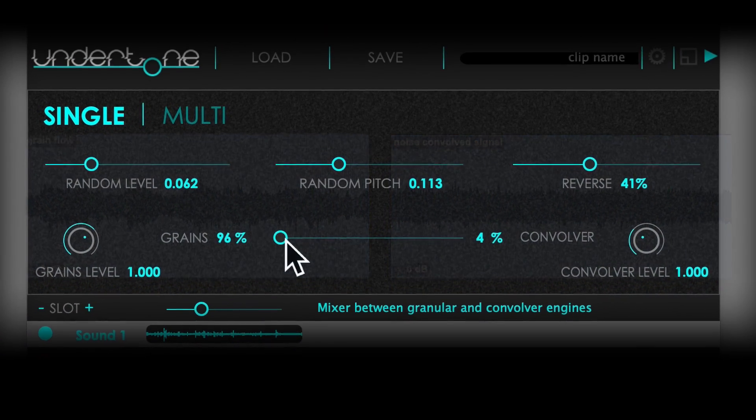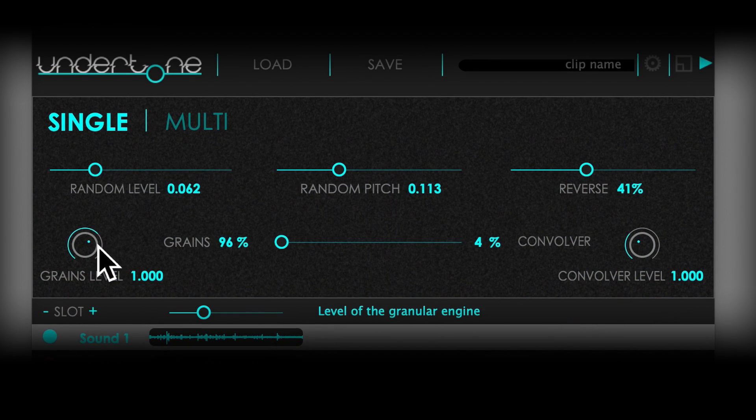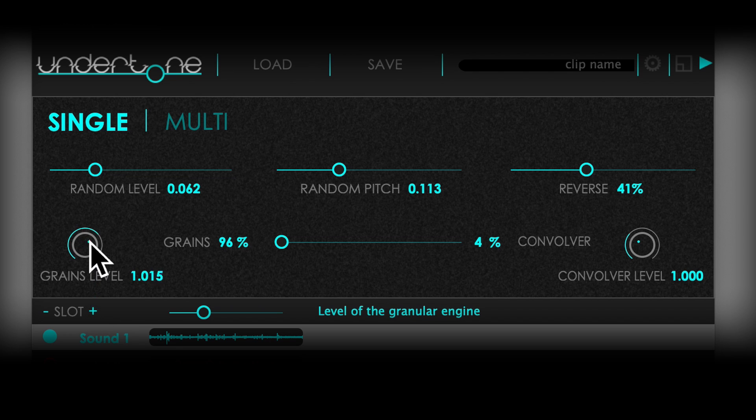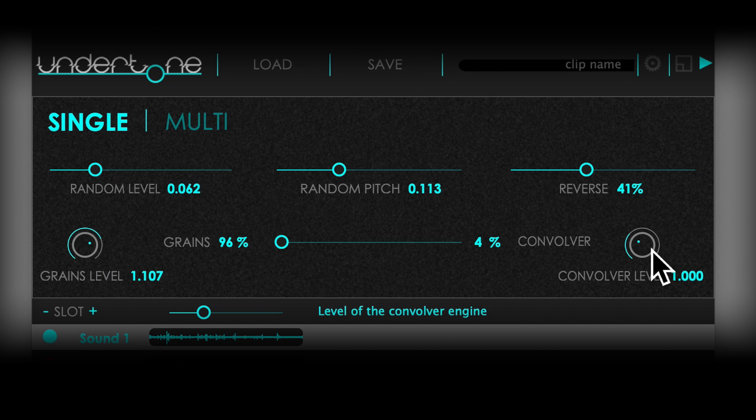To get the best mix results, sometimes you will need to manually match the perceived volume of the grain flow and the convolver flow by adjusting their own master volume knobs.